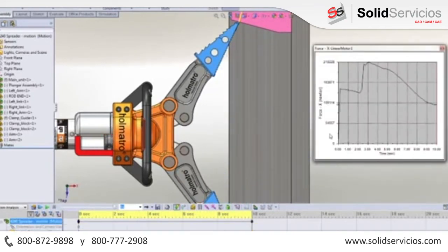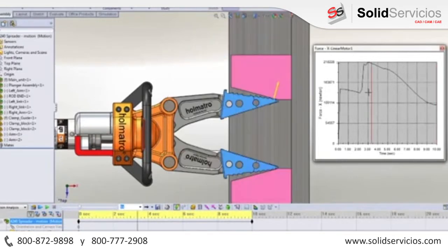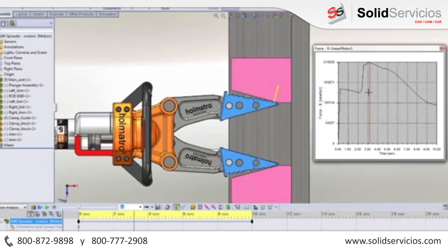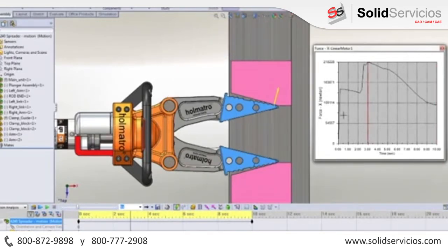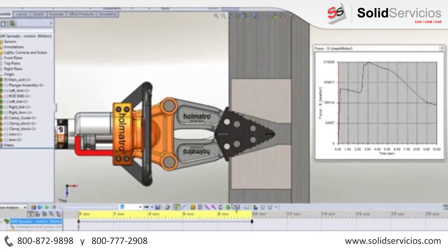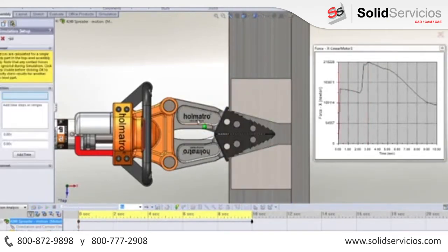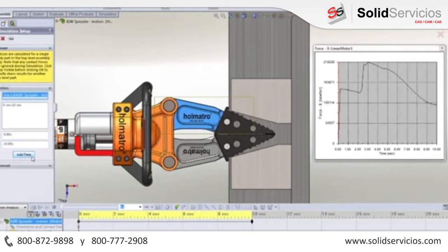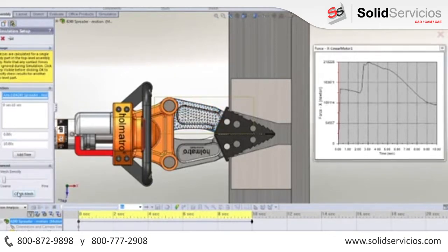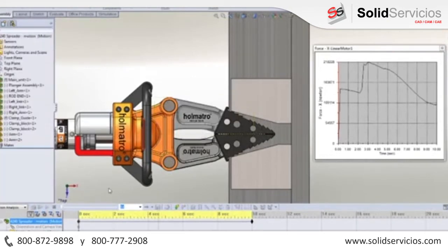We can look at a wealth of engineering data such as the bearing loads on the pins, how quickly parts are traveling, and so on. With the built-in plotting tool, we can quickly show the required piston force with respect to the open position. We're even able to check the strength of selected parts in the mechanism over the entire range of motion, which can really help in determining if we need to use SOLIDWORKS Simulation for a more in-depth analysis to ensure that part strengths meet our goals.